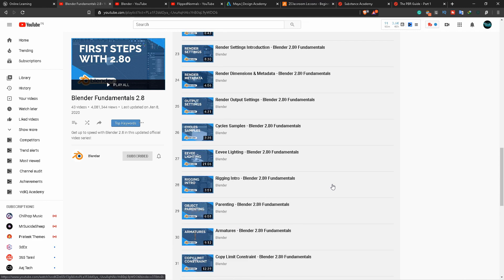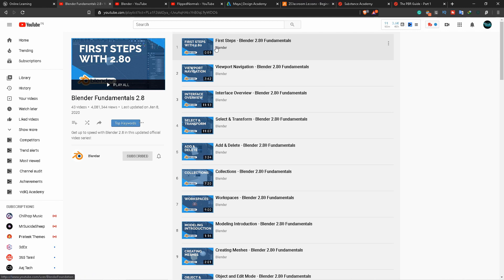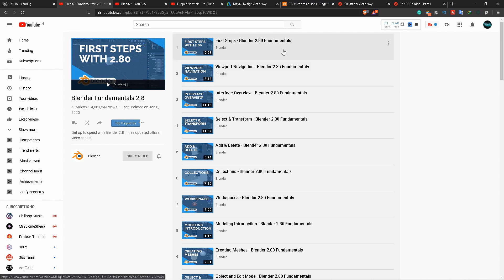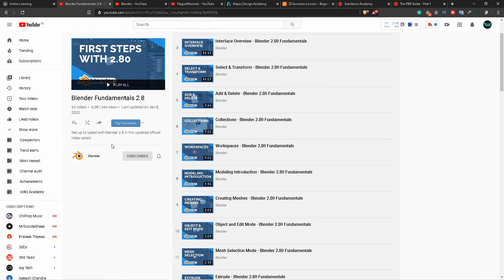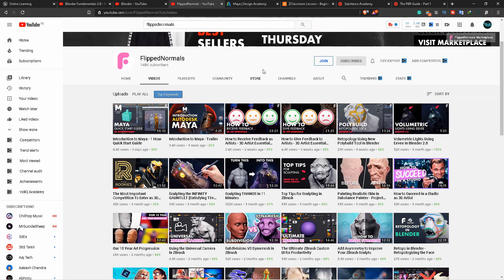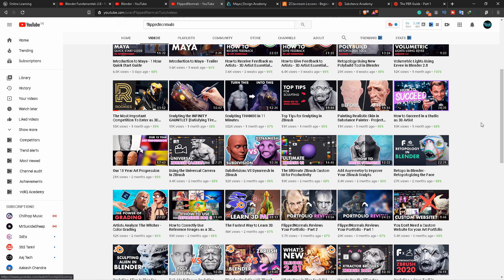If you want a short introduction to Blender, you can narrow it down. You can also learn more from Blender's official channel, which has many courses. There are also channels like Flipped Normals, covering Maya software, Substance Painter, and Blender.